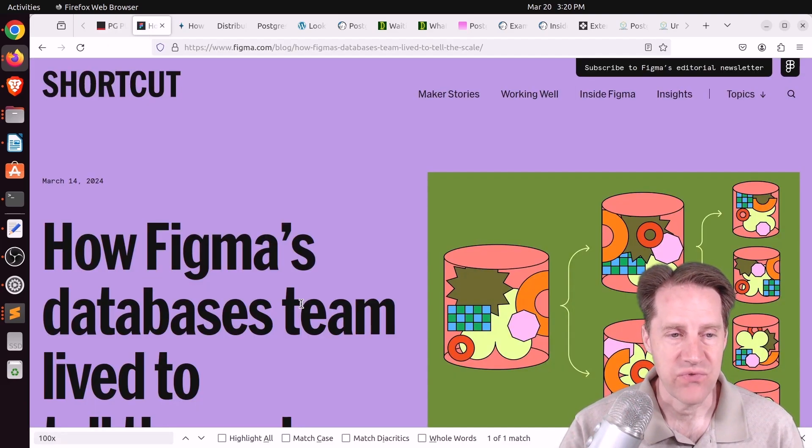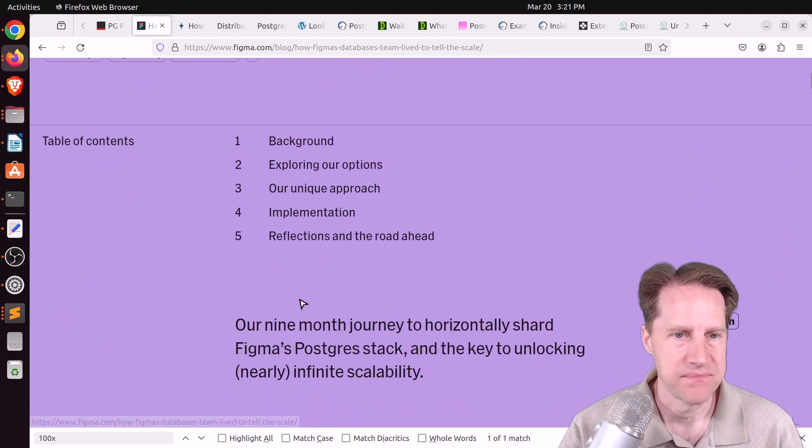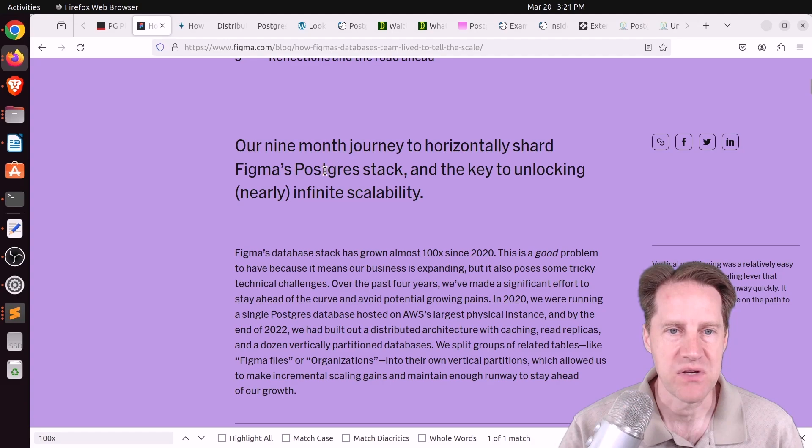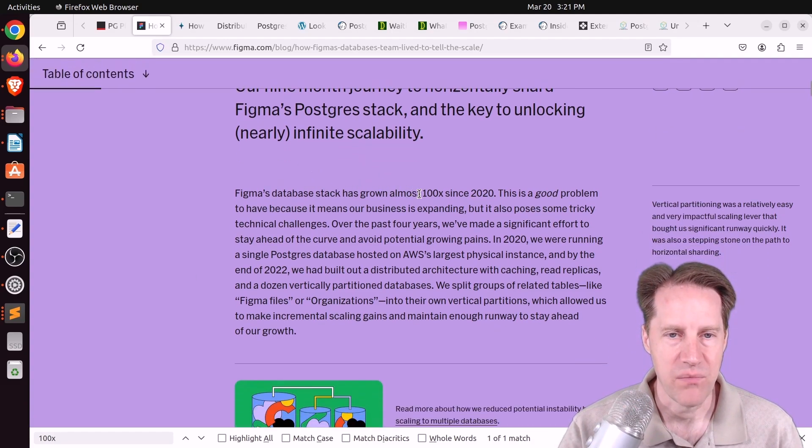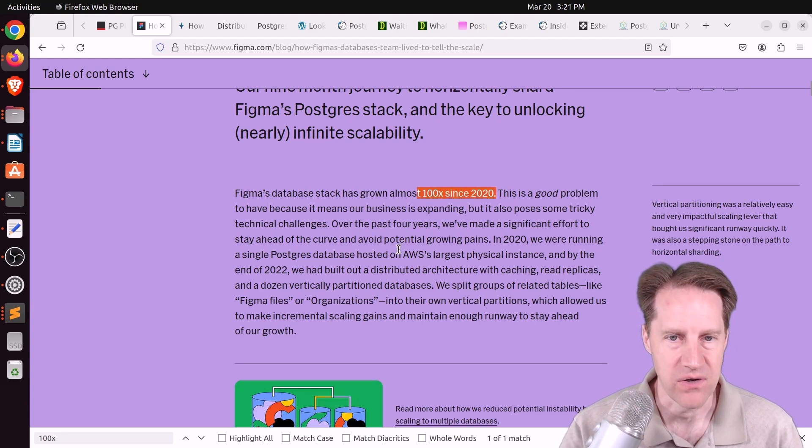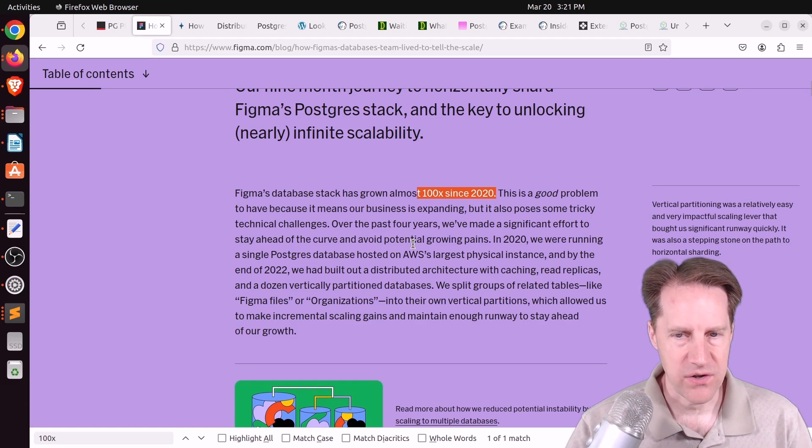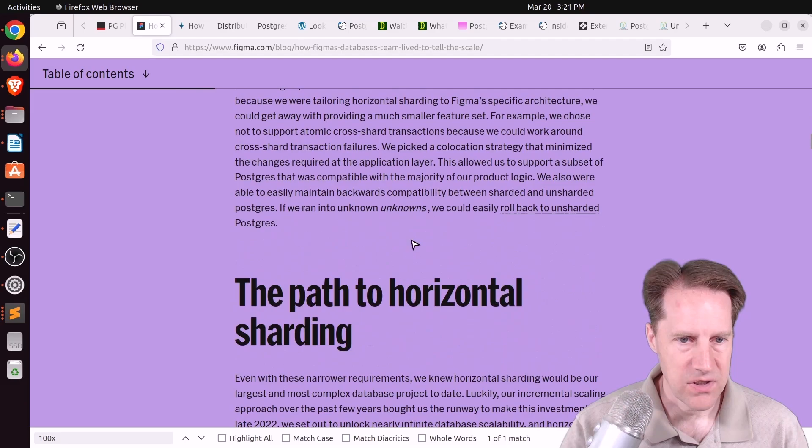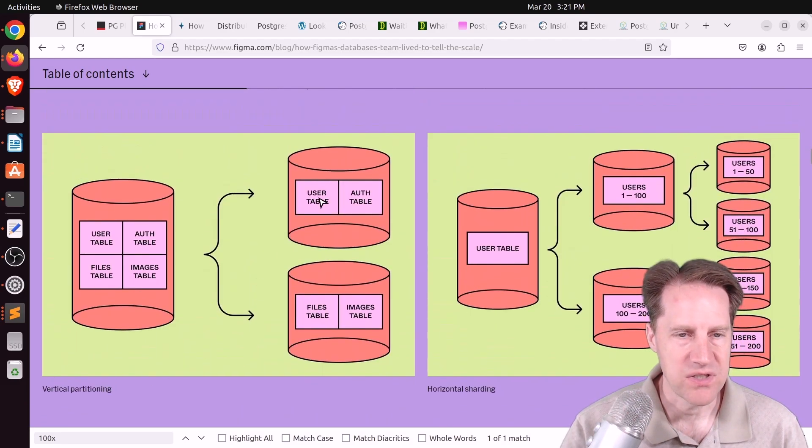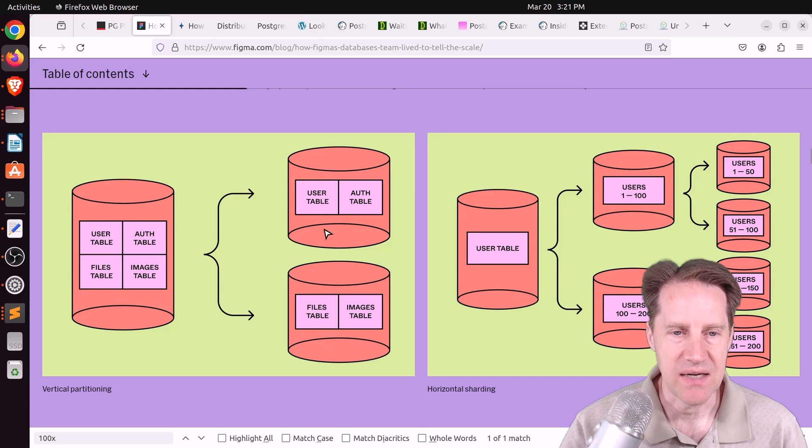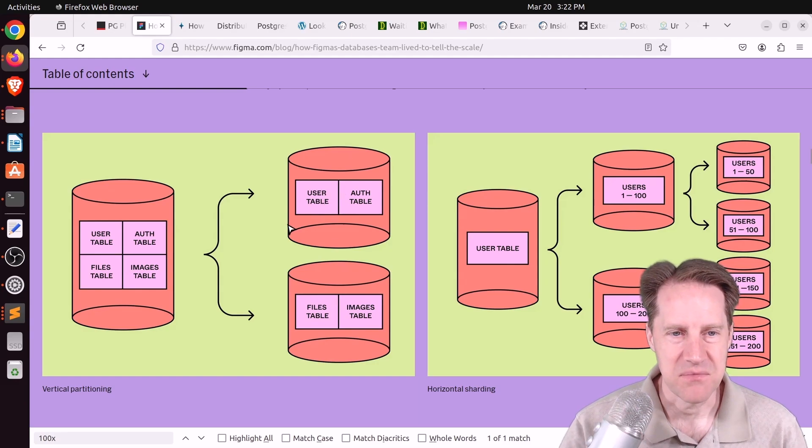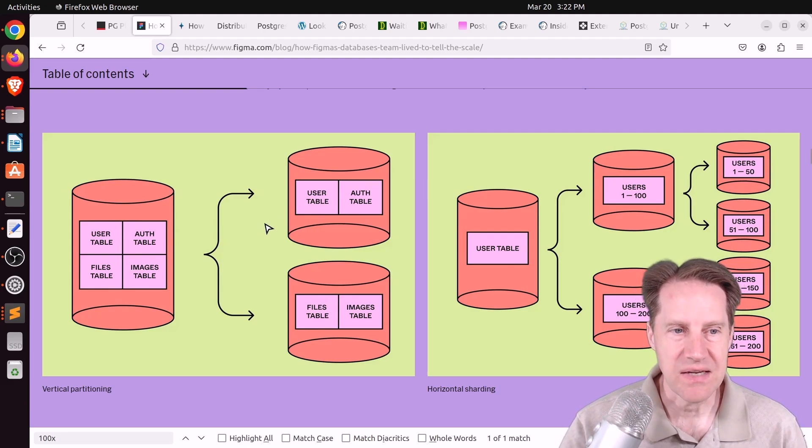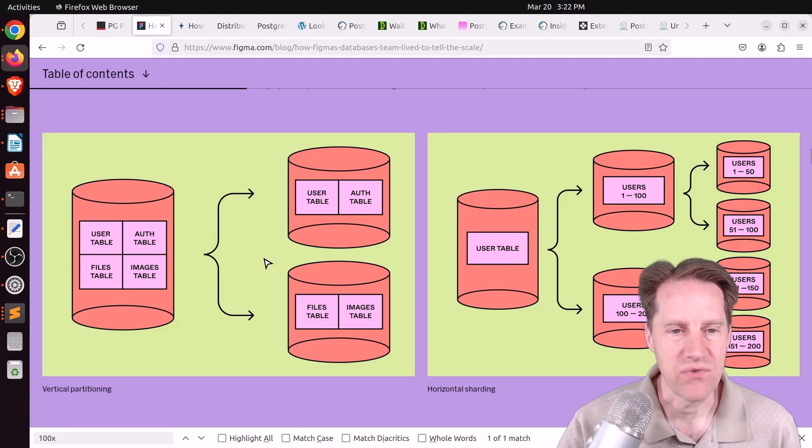Next piece of content, how Figma's databases team lived to tail the scale. This is from Figma.com, and they're talking about their nine-month journey to horizontally shard Figma's Postgres stack. So they say that their database stack has grown almost 100x since 2020, so over the last four years. They said initially they were doing what they're calling vertical partitioning, which I'm looking down here, and they have an image that says vertical partitioning, where I'm assuming they're breaking up a monolithic database into multiple databases, each doing separate roles. I wouldn't necessarily call that vertical partitioning. This seems more like microservices sharding or application sharding. Basically, you're segmenting the duties of the database into multiple databases, each having their own duty to follow.